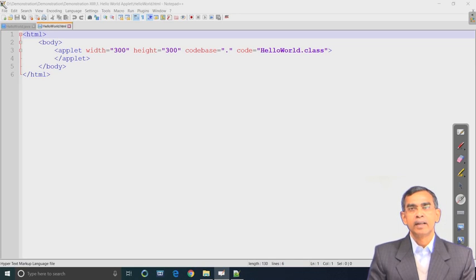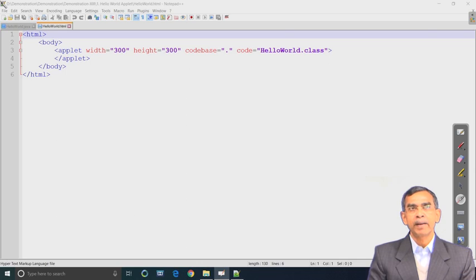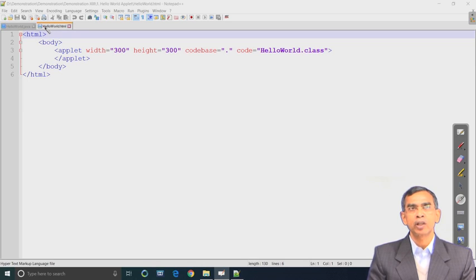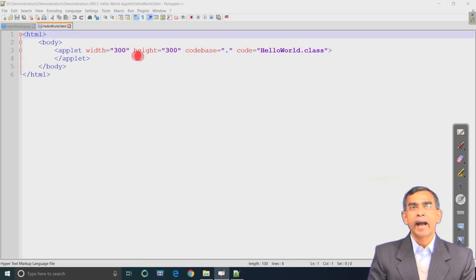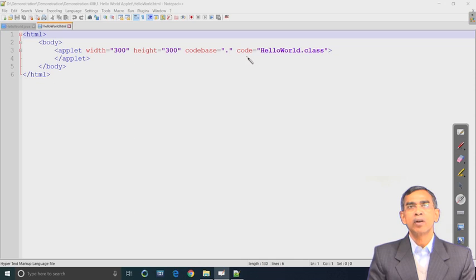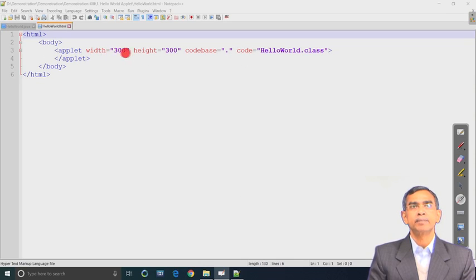Two programming languages are involved: HTML and Java. HTML stands for HyperText Markup Language; it is tag-based. In HTML this is the HTML tag - it is optional. And this applet tag has two mandatory specifications: the code specification, and then width and height specification. The code base is also there, although it is not mandatory.